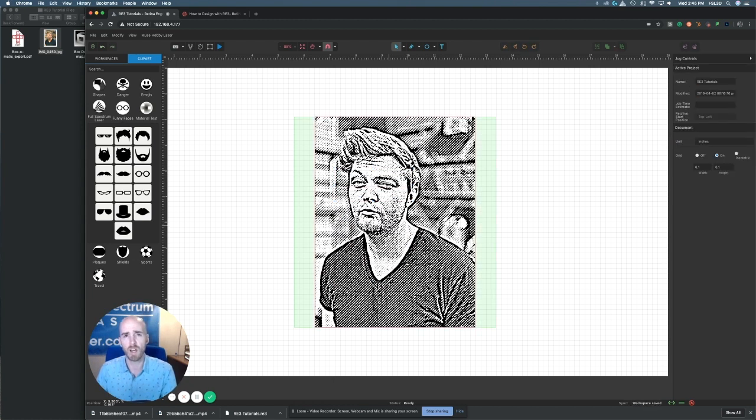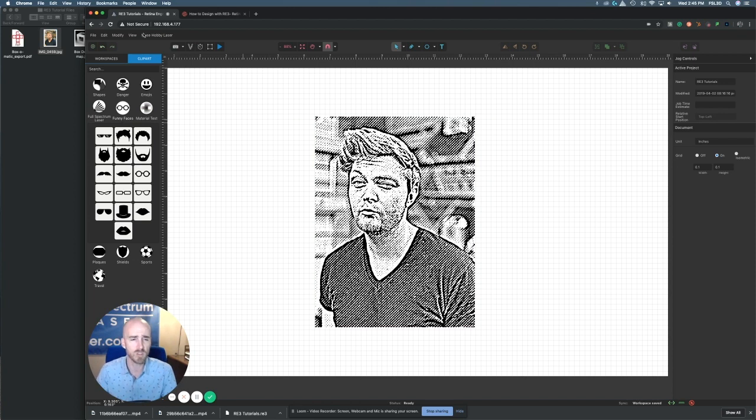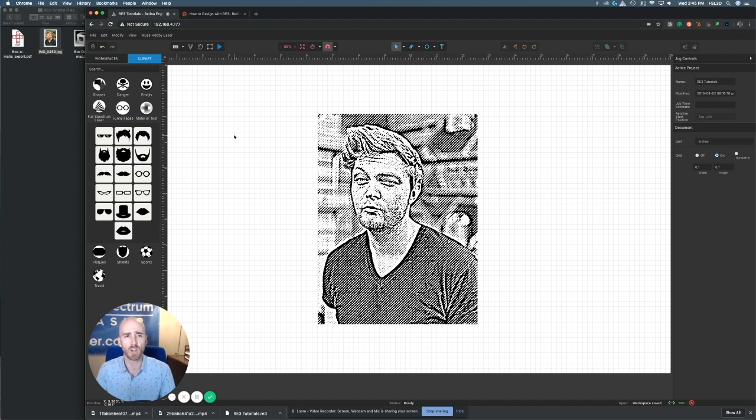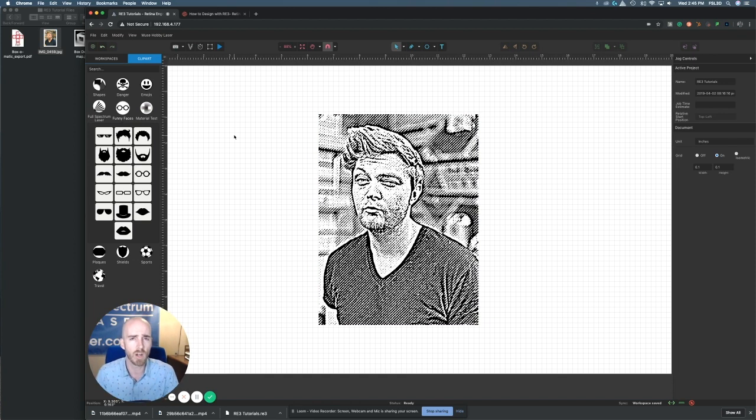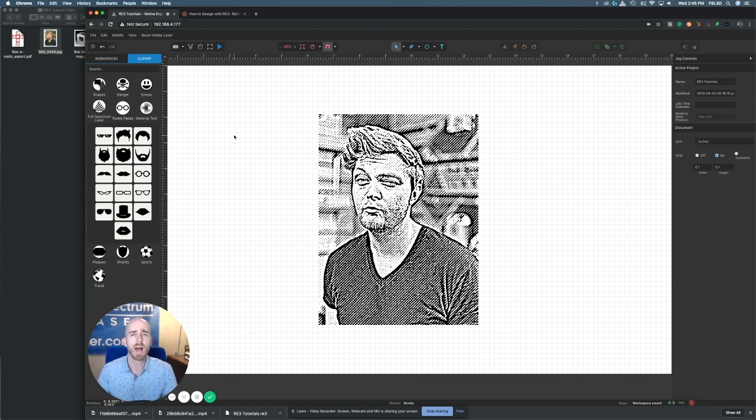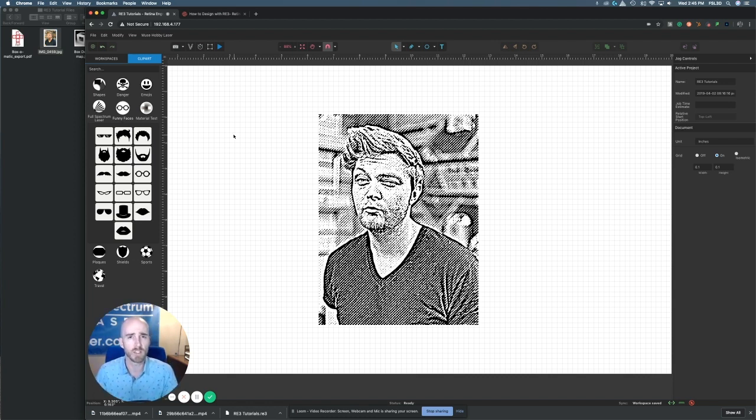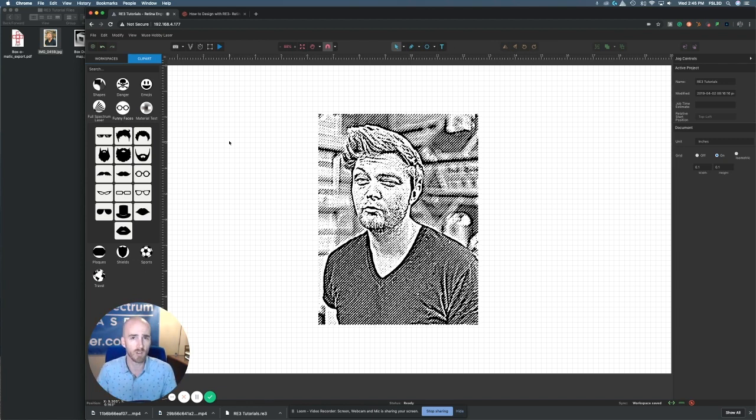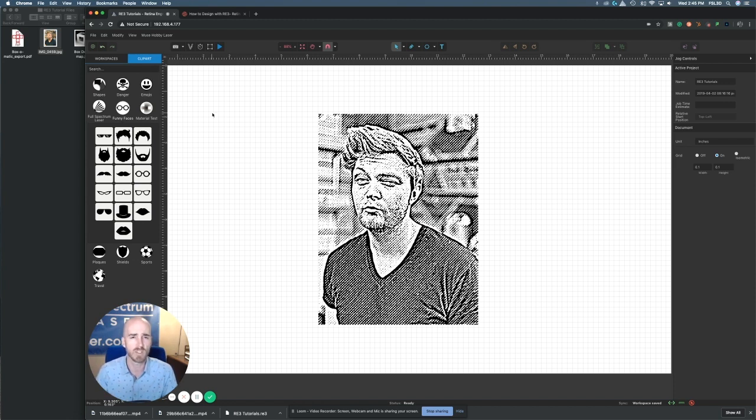Those are all just kind of fun things you can do to enhance the things you're already doing or to do real quick engravings for people if you're ever using your machine at a trade show. But again this is just clip art, a new feature here added in RE3. This is loaded on every single RE3 system if you have the current update. I don't want to quote the current update right now because it could have been updated to another one, but this was first put on the version 1.8 RE3 software. So if you have 1.8 or above you should have the clip art loaded on your system.